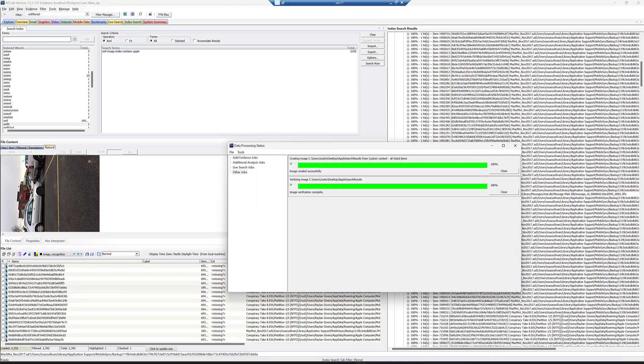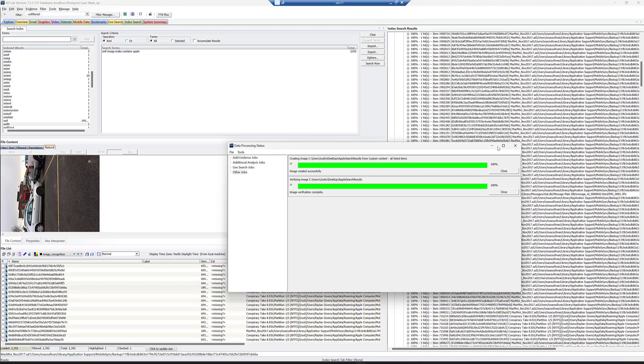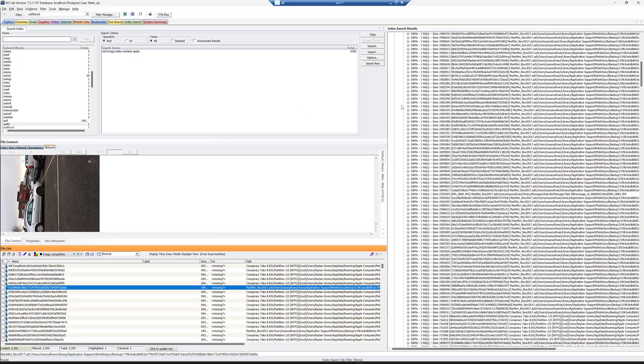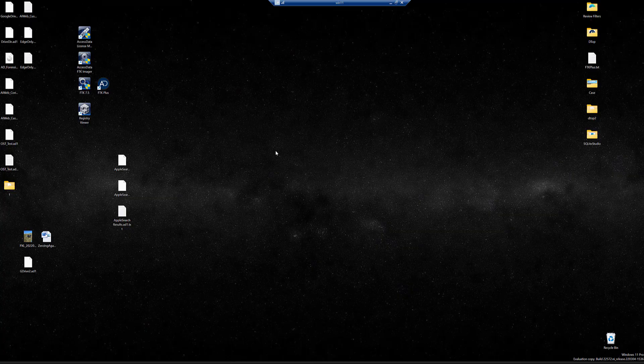Once it finishes, you can close this window. We can minimize FTK and see our image here on the desktop. Simple as that. It's ready to transfer, load into whatever you want, do with whatever you want.